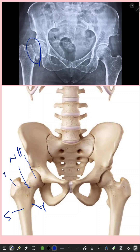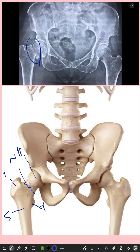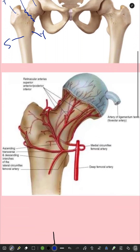Whenever there is a neck of femur fracture, the surgeons mostly go for a replacement procedure rather than fixation, just like a normal fracture. The reason is that the majority of the blood supply to the head of the femur comes through the neck, and whenever there is a fracture at the neck, it will disrupt the whole blood supply to the head of the femur.